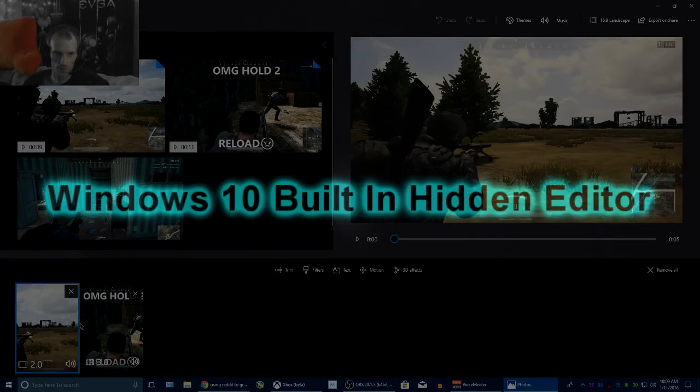Hey, it's Zach. I'm going to show you guys a couple of ways that you can edit videos in Windows 10 without downloading any extra software or anything. But you can do some pretty cool stuff, so let's dive on in.